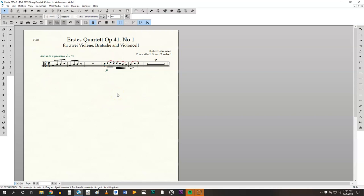So when you do this finale also sometimes will move your slurs and move your dynamics. This is when you need to re-edit your parts. Make sure that no markings are touching. Make sure that none of your slurs have suddenly ended up here.